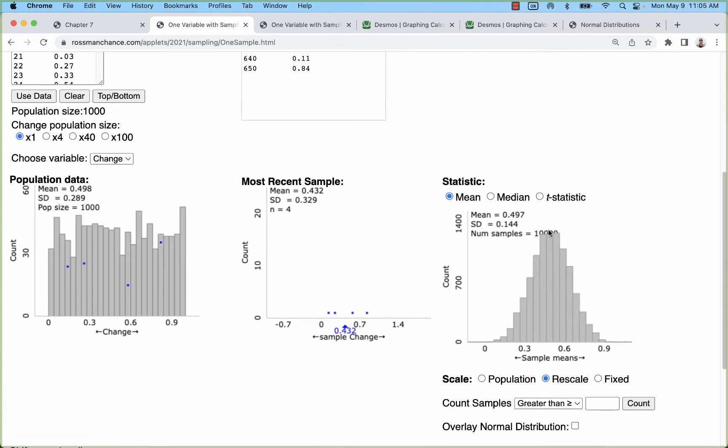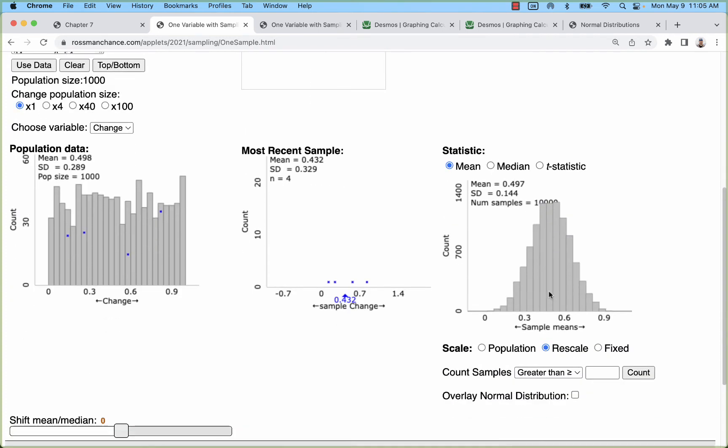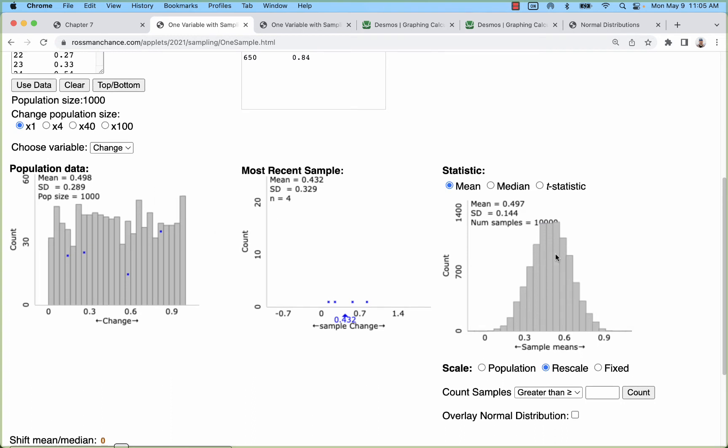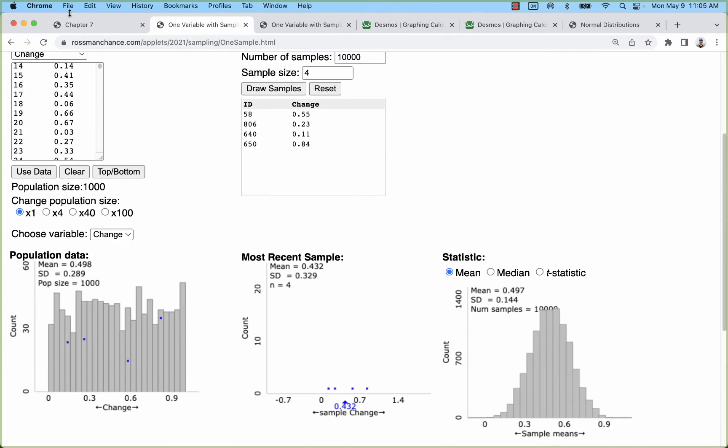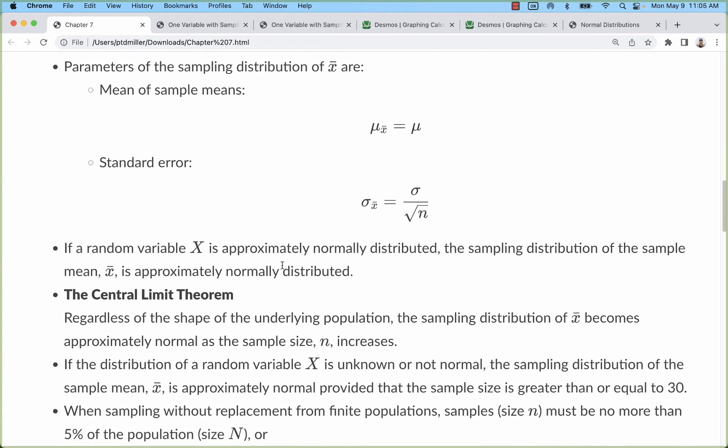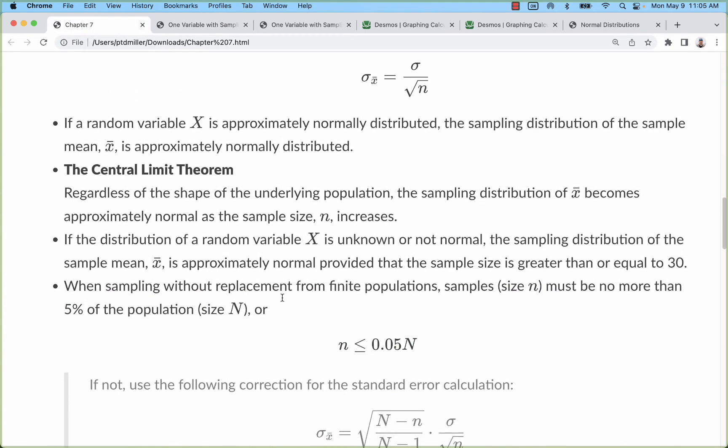Let's look at a more extreme example. Let's take samples of 4. Now you can see the top of it kind of flattens out. When we start with this uniform distribution we don't really get exactly that bell curve out of it. Another aspect of the central limit theorem is you really need to start with a normal distribution. If you don't, then you need that sample size to be greater than or equal to 30.